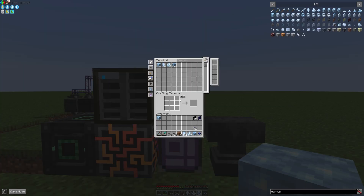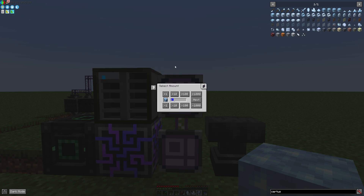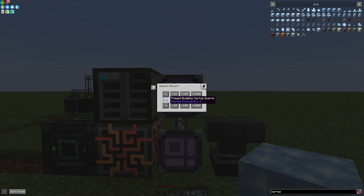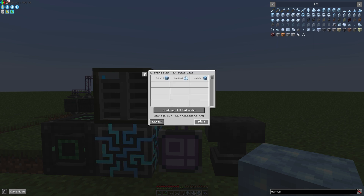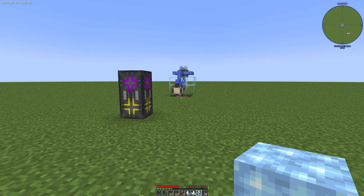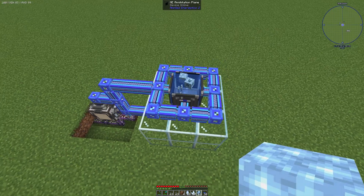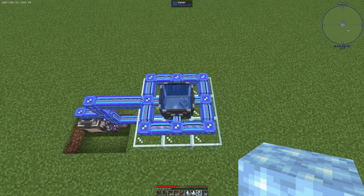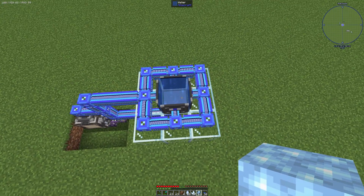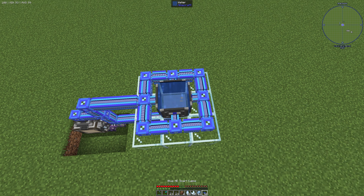We can use our crafting terminal now to produce some Flawed Budding Certus Quartz — for example five, that's enough. And we can see the items dropped out, and you can see we created some Flawed Budding Certus Quartz.